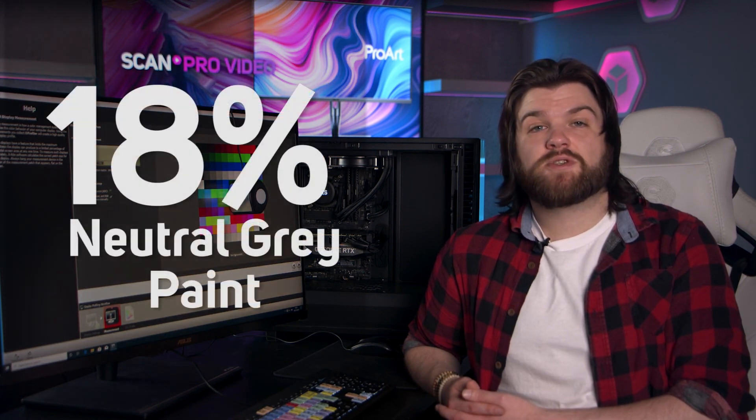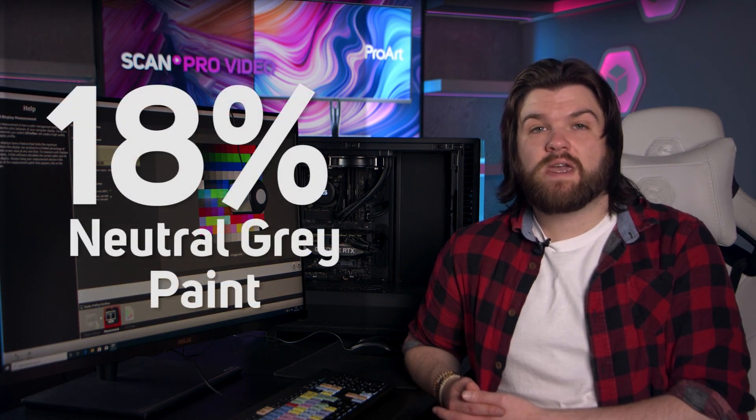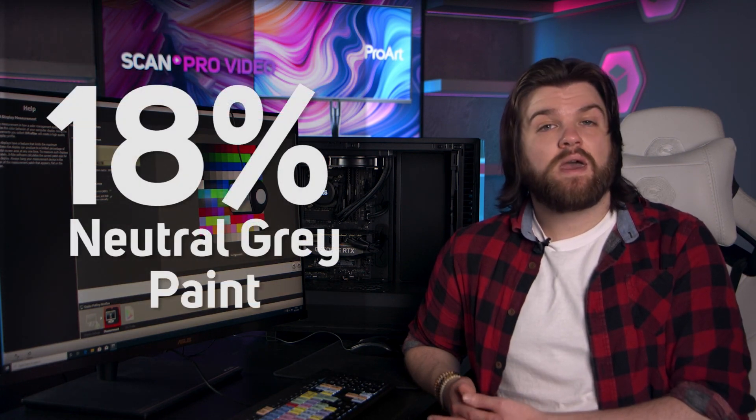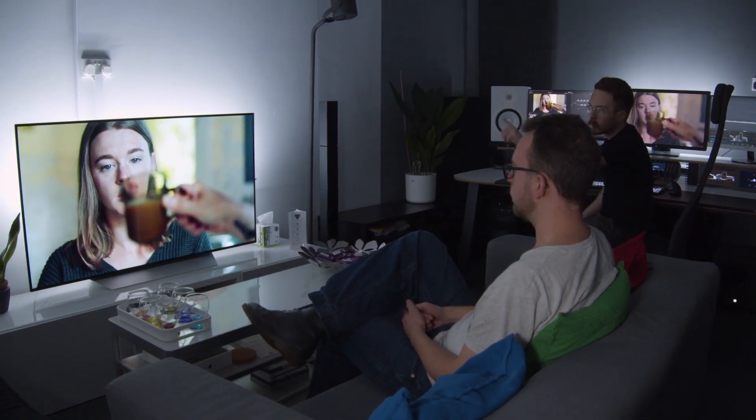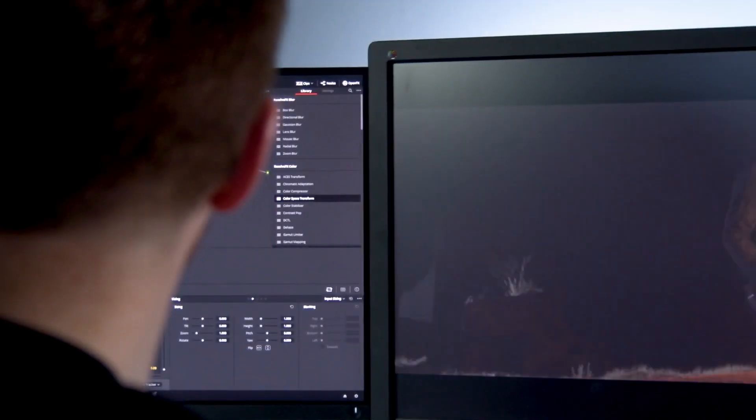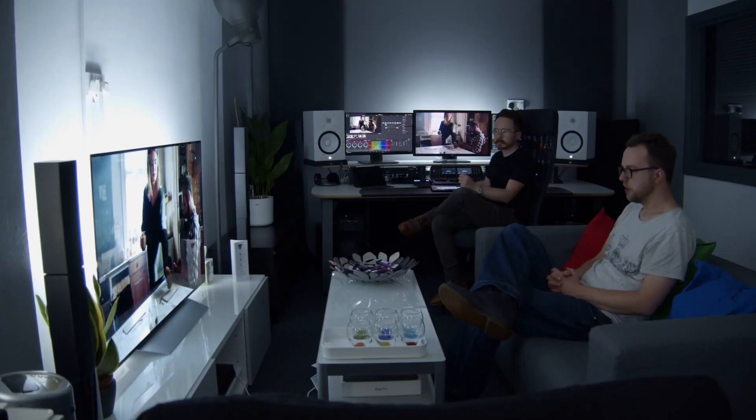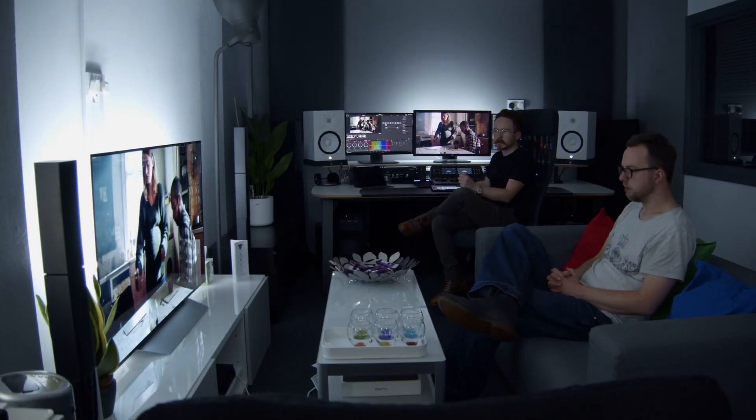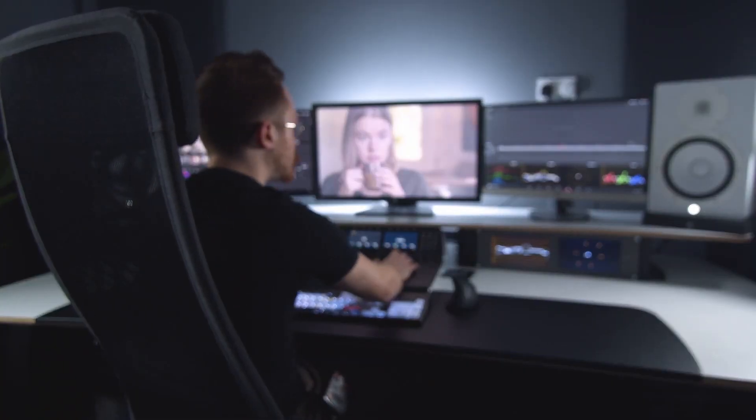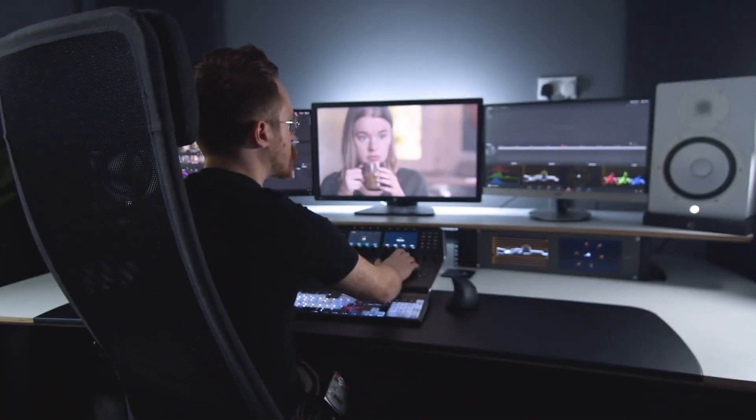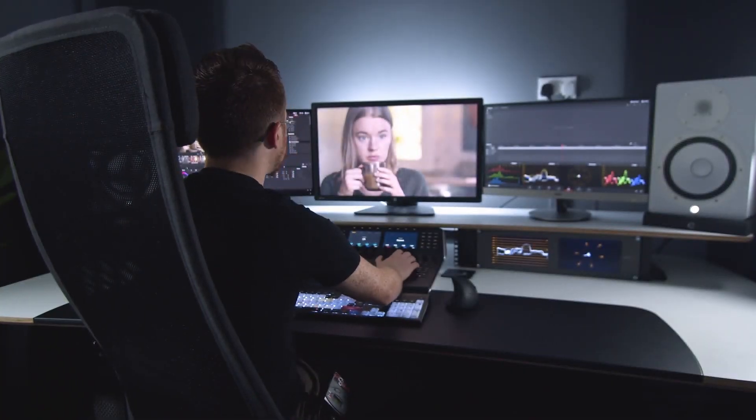As I mentioned earlier, even the paint on the walls of your suite can affect your perception of colors. For this reason, it's recommended that you use 18% neutral grey paint. Again, our perception of color can be altered by our environment, so if the walls of the suite are painted one color, we will see less of that color in our image, causing a skewed final result. Grey walls can serve as a neutral point from which we can establish a baseline for brightness and color.